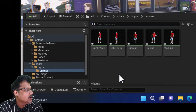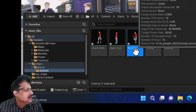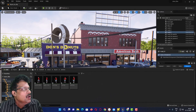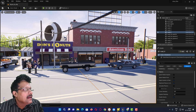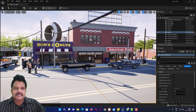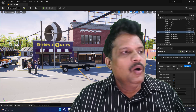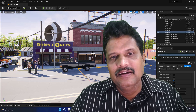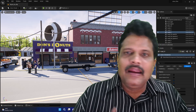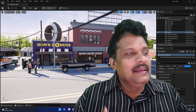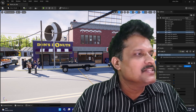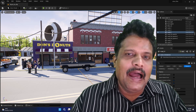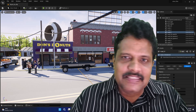Coming back to the Content Drawer, you can now see all five animations imported: drunk walk, right turn, running, talking, and walking. So we have created and imported all animations into our project. Our next aim is to add and control the animation using a timeline. Just like Premiere or After Effects has a sequence or composition, in Unreal we call this a sequence. How to create these sequences and set up the animations will be discussed in our next session. Thank you.